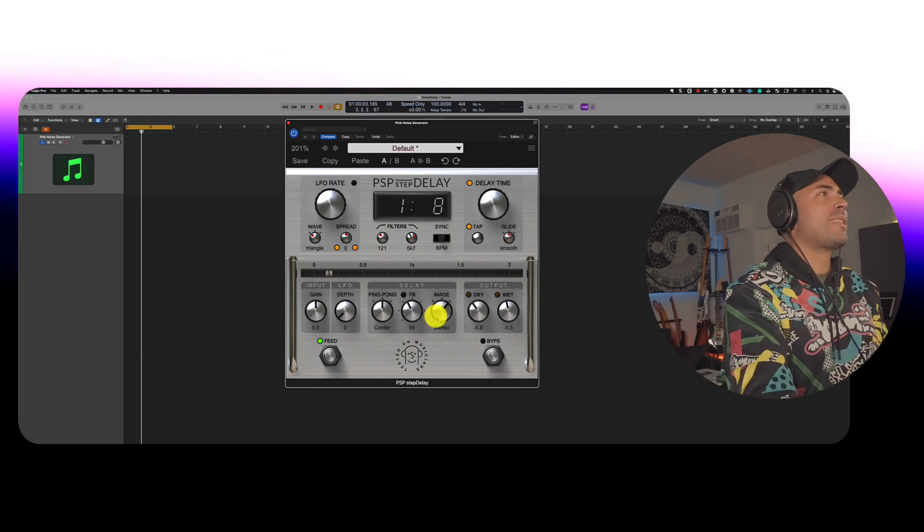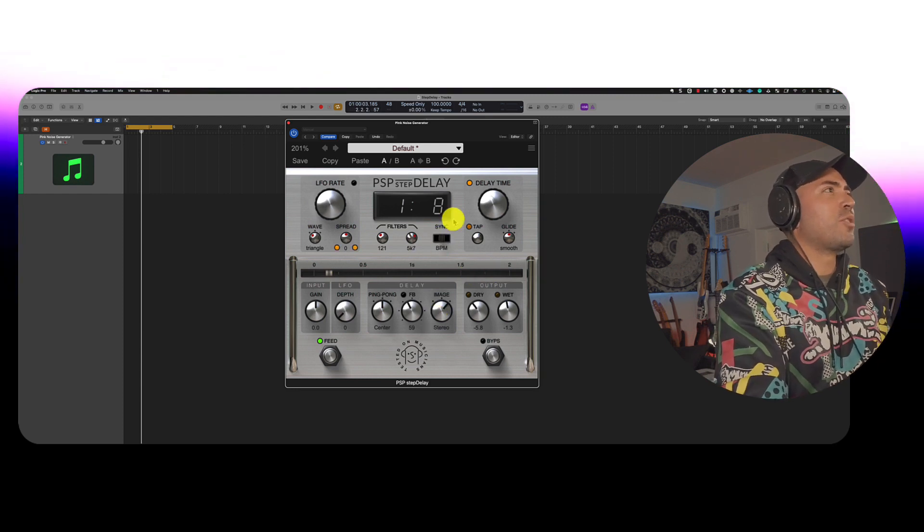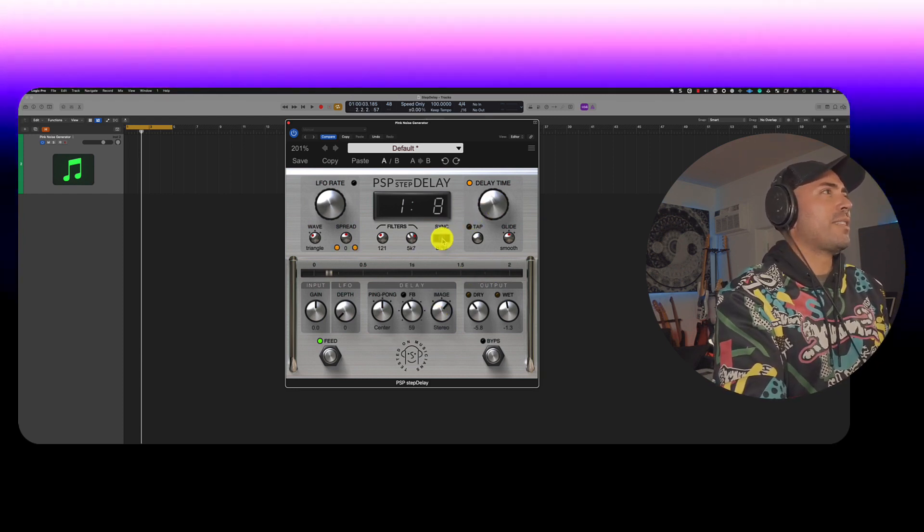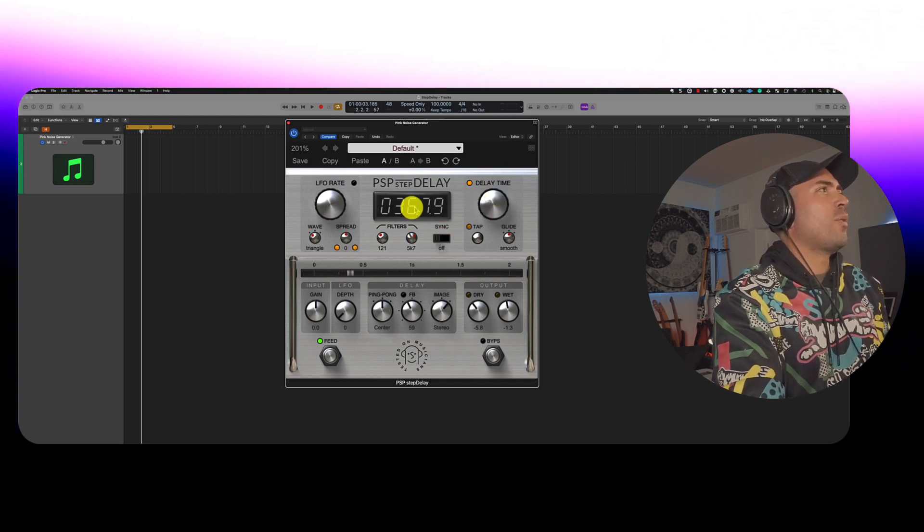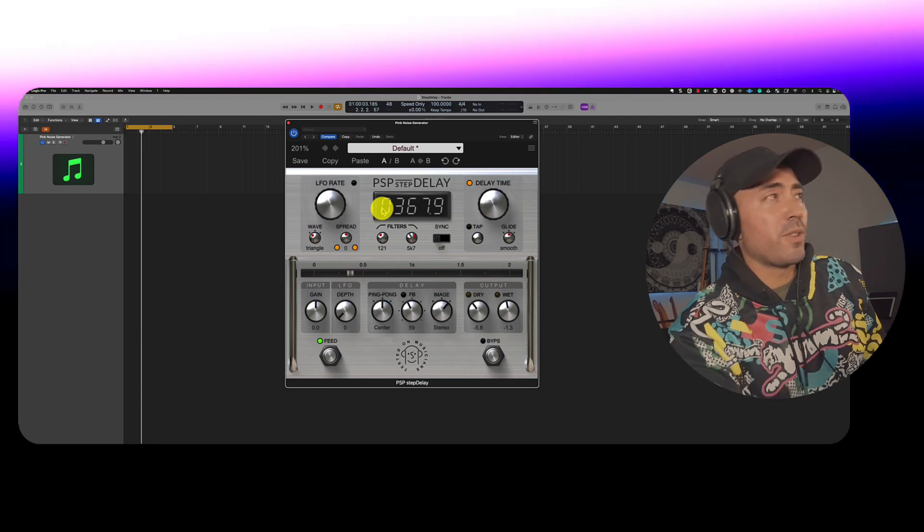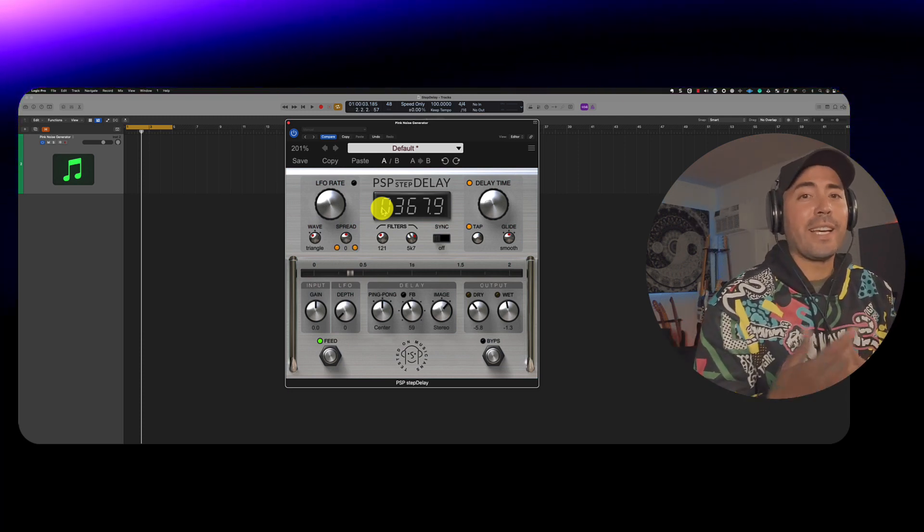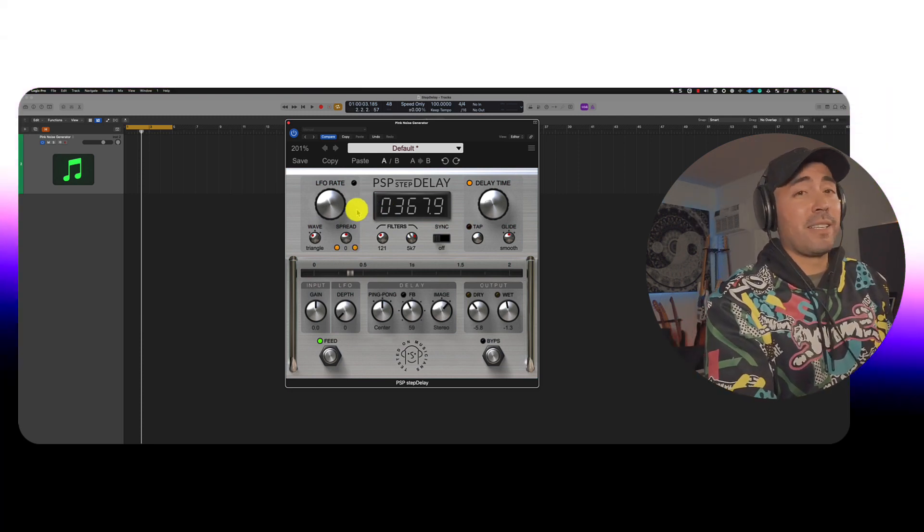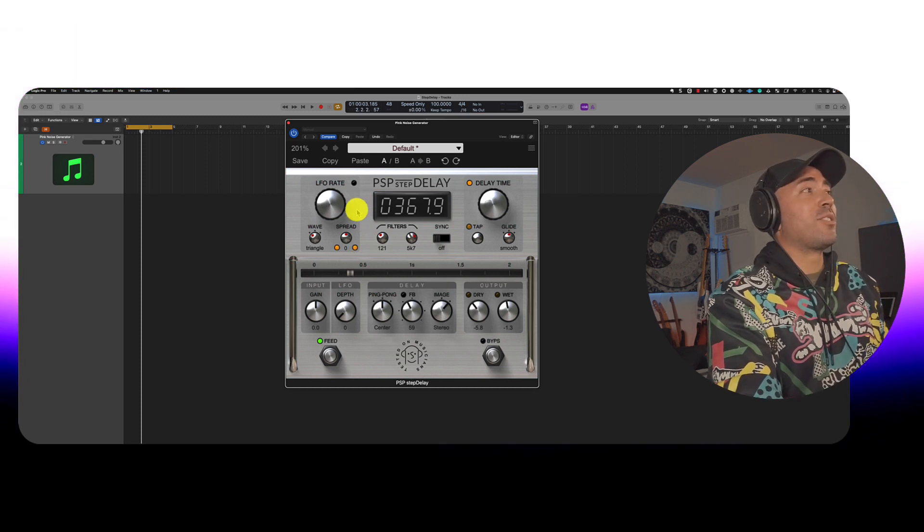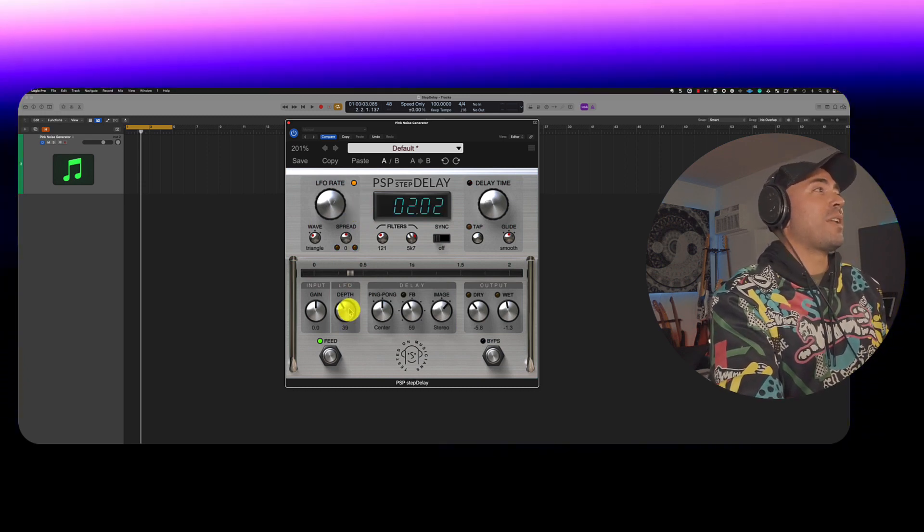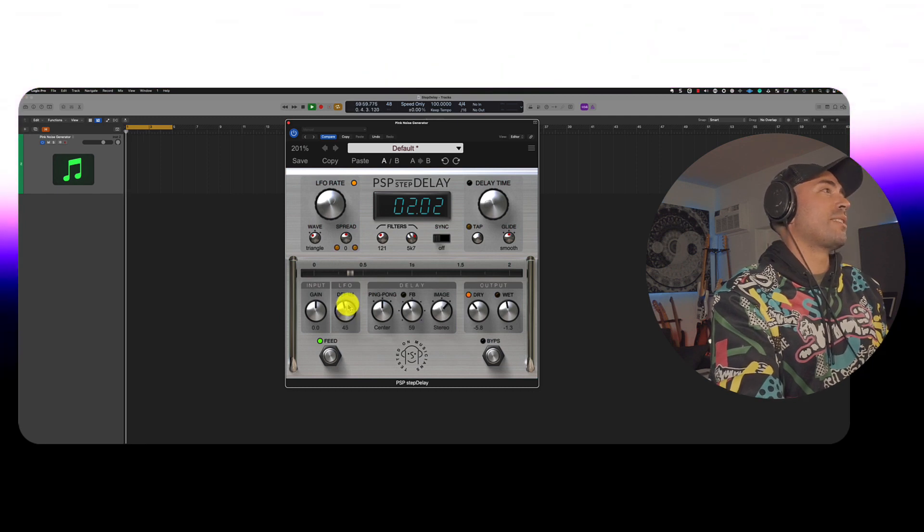But let's say we wanted to do something a little bit different. Now, I'm going to go ahead and set this back to free tempo. And I'm going to go ahead and start using the LFO. So this is now a filter working in conjunction. And things can get very weird. Now, you won't actually start hearing anything until you lift up the depth knob down here. So let's go ahead and take a listen.